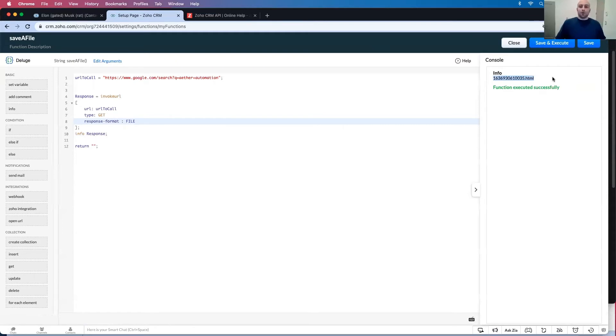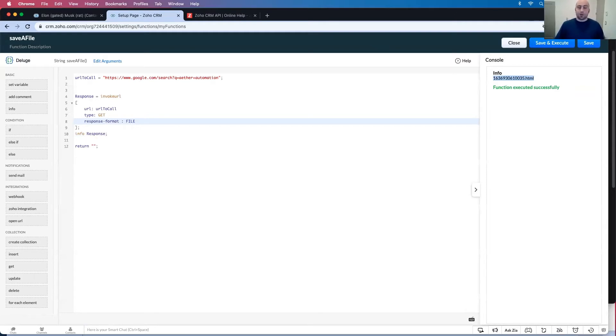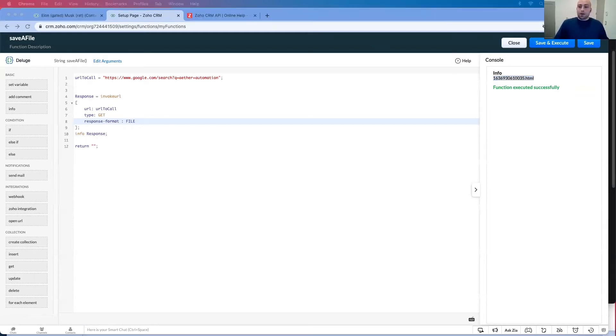So what do I want to do with that file? I want to save it to elongated muskrat's contact record. So how do I do that?